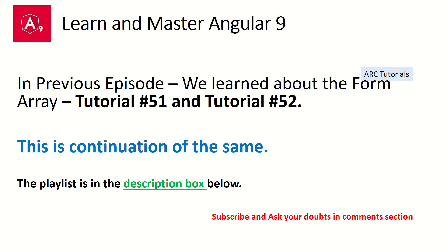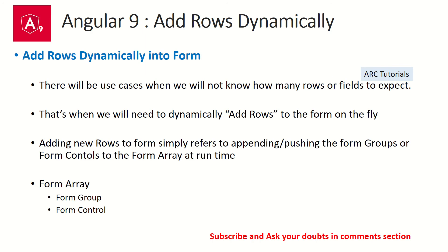Adding rows dynamically - there are use cases where we don't know how many rows or fields we can expect from user. The user can enter one row, can enter 10 rows. It's up to the user. That's what we call it as dynamically adding rows to the form. This is a little complex piece because you don't know the user behavior, which fields will be entered, what kind of validation.